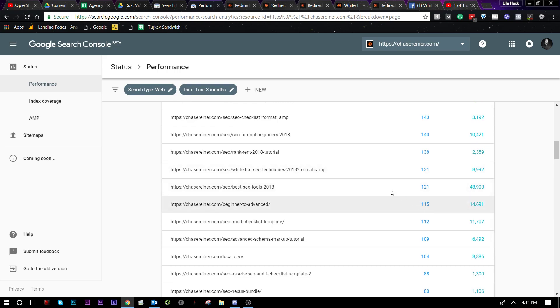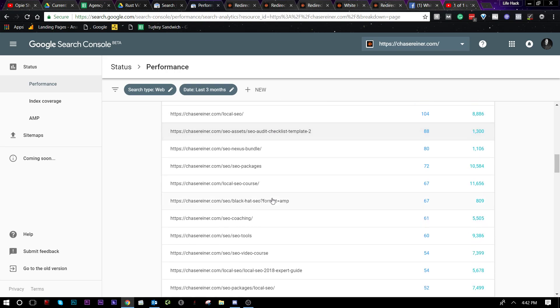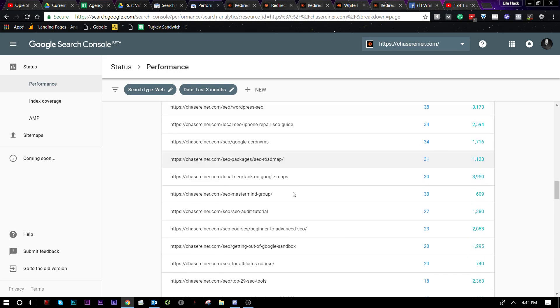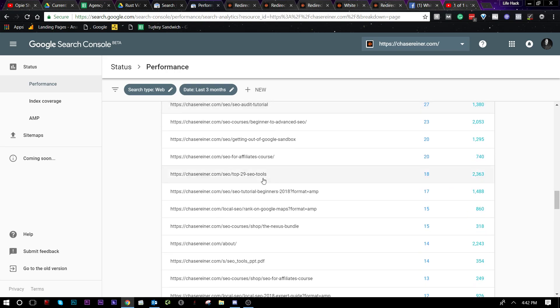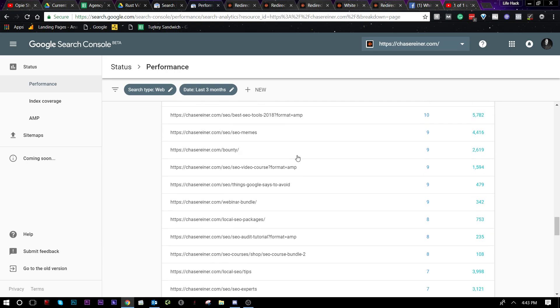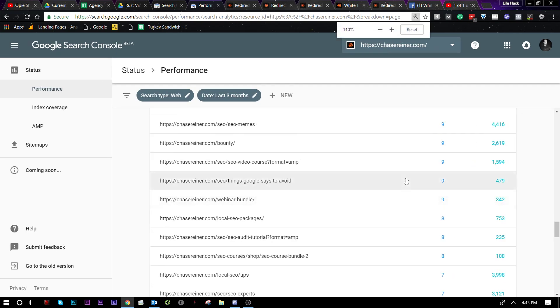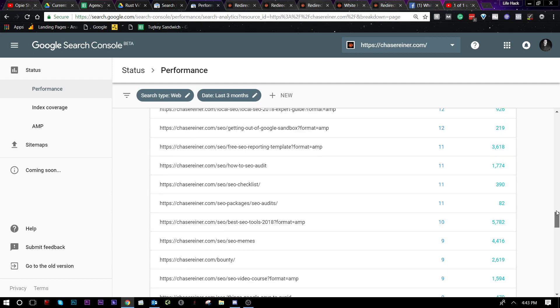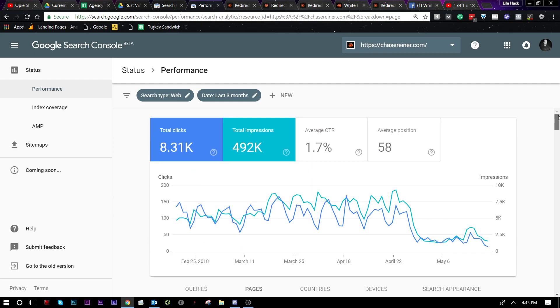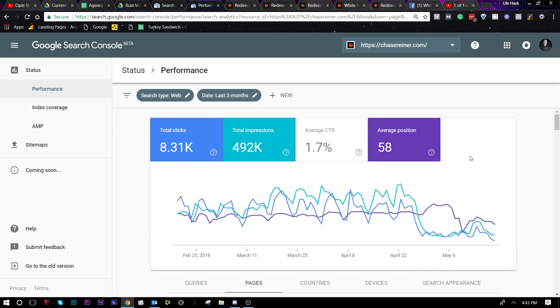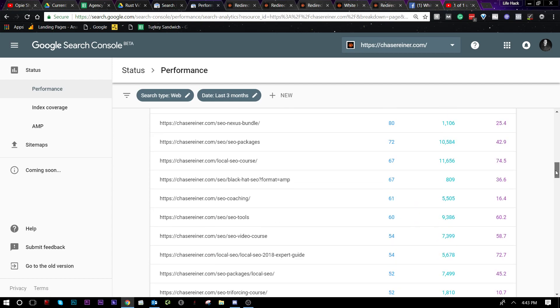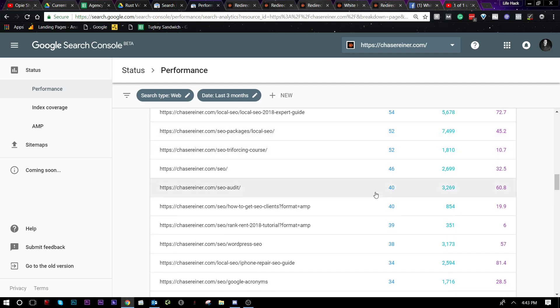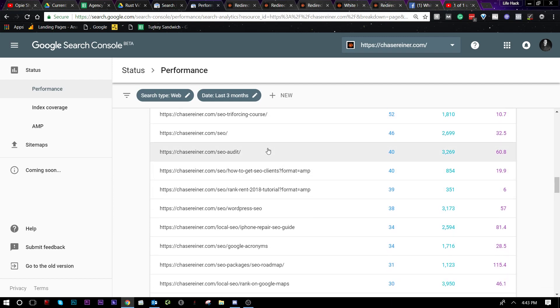And the reason why I say they're not going to be valuable to us is because they're not really getting any interactions. So, if I scroll down, scroll down, scroll down, what I'm going to end up seeing is a lot of pages with very little clicks and very little impressions. Now, if I scroll up to the top here and I look at the average position as well, I'm going to be able to see where these posts are ranking on average.